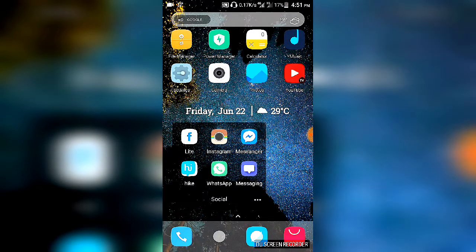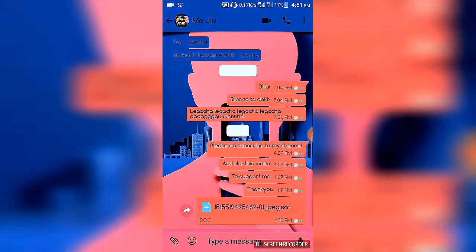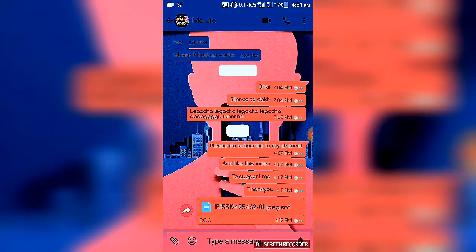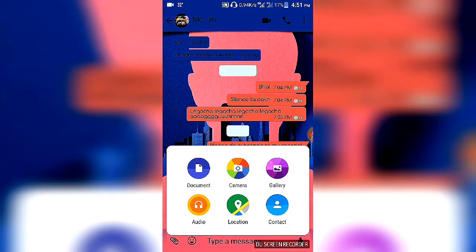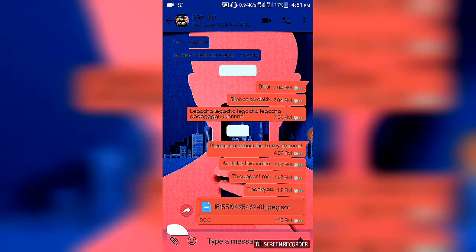Now open your WhatsApp. After you open WhatsApp, go to send a file and choose documents.